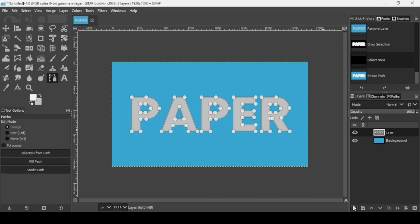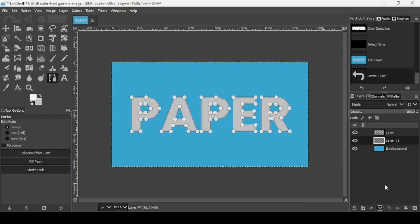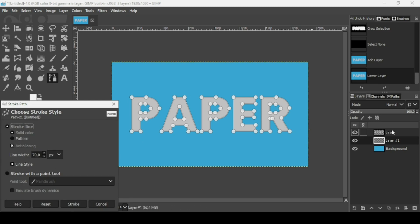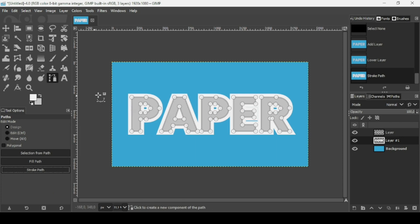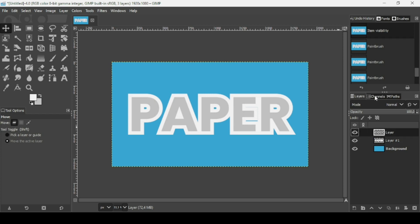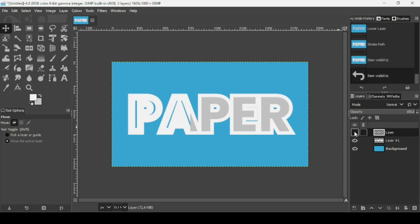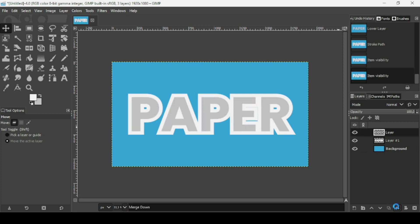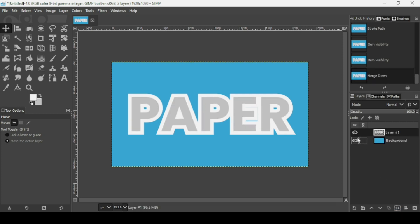While the path is still active, create a new transparent layer, place it under the gray text layer, and make sure the foreground color is white. Click Stroke Path, check Stroke Line, Solid Color, and Anti-aliasing, set the line width to 70 pixels, then click Stroke. Select another tool to remove the path, then merge the two text layers — select the top gray one and merge down with the white one.